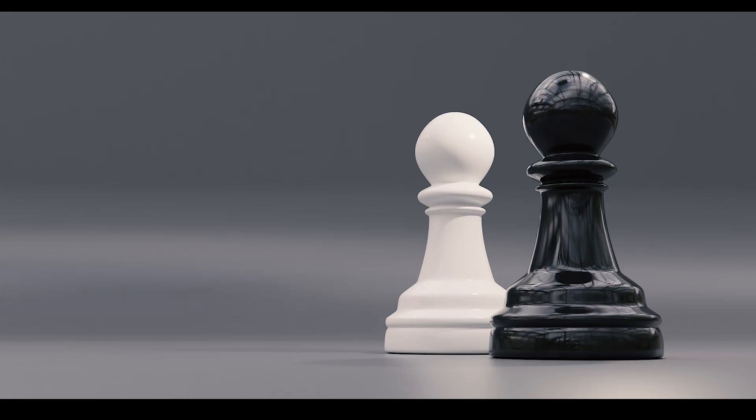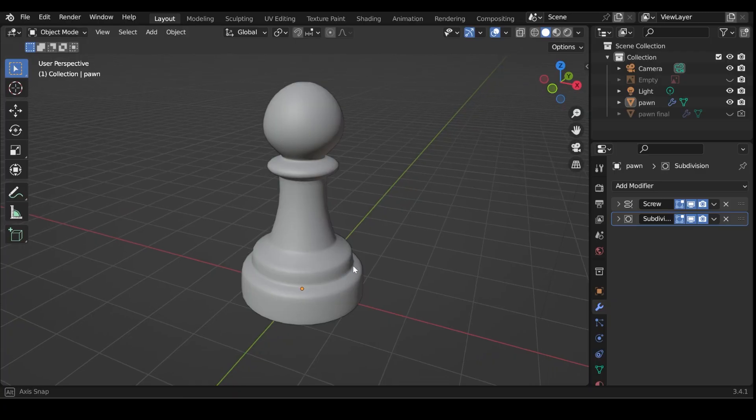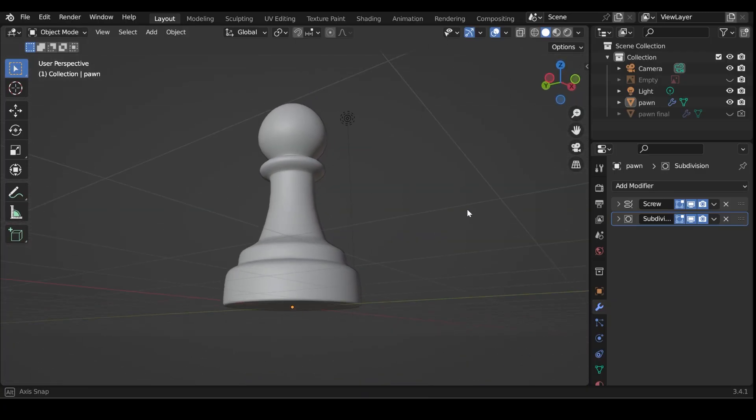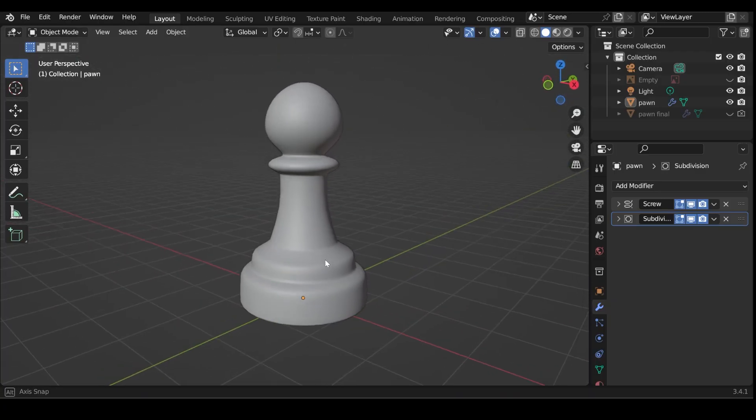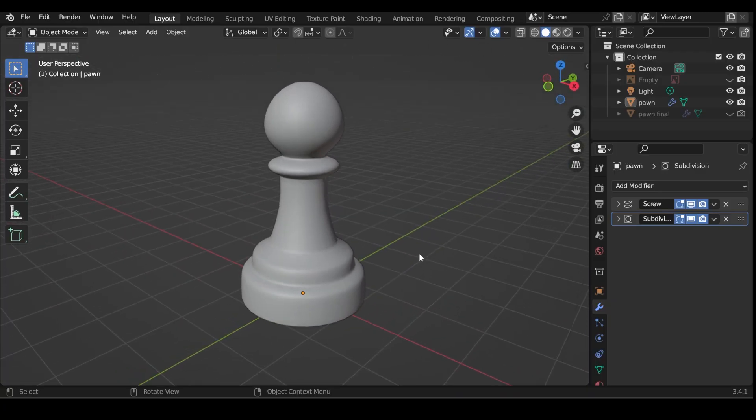So let's get started with the challenges. Here's the model I'd like you to create, a pawn chess piece. If you need a reference image, there's a link in the description. There's several ways of creating this. There's no right or wrong answer, but pause the video here and have a go at making it yourself, and then restart the video, and I'll show you what I believe the most optimal way is.